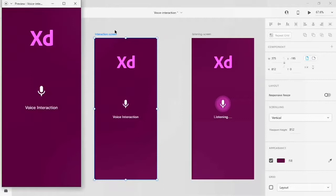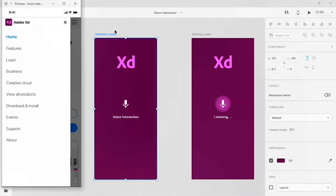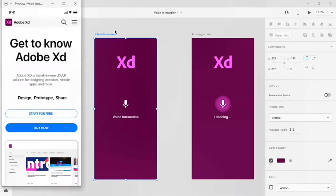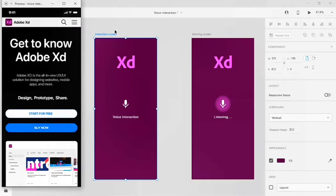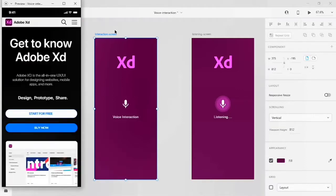Let me press the space key on the keyboard and give the command lines: 'hello XD', 'open home page', 'open menu', 'close menu', 'show me dark theme', 'open menu', 'close menu', 'show me light theme'.